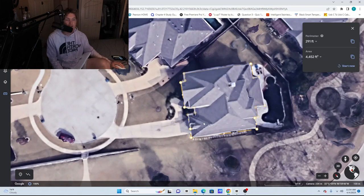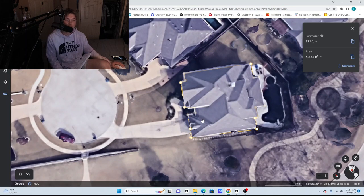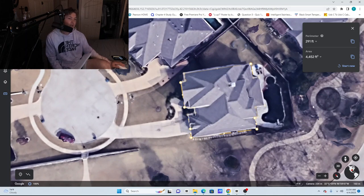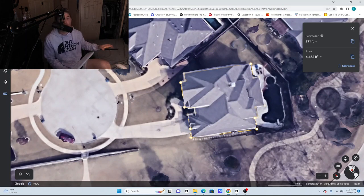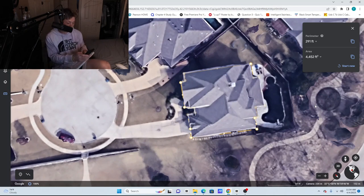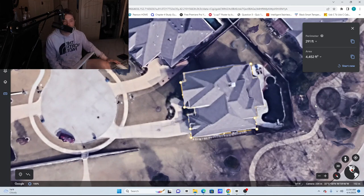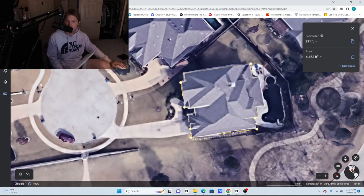As you can tell, this house is 4,452 square feet. It's a nice sized house. We're at about 20 cents per square foot at this moment, and that'll put us at about $890 for the house wash.